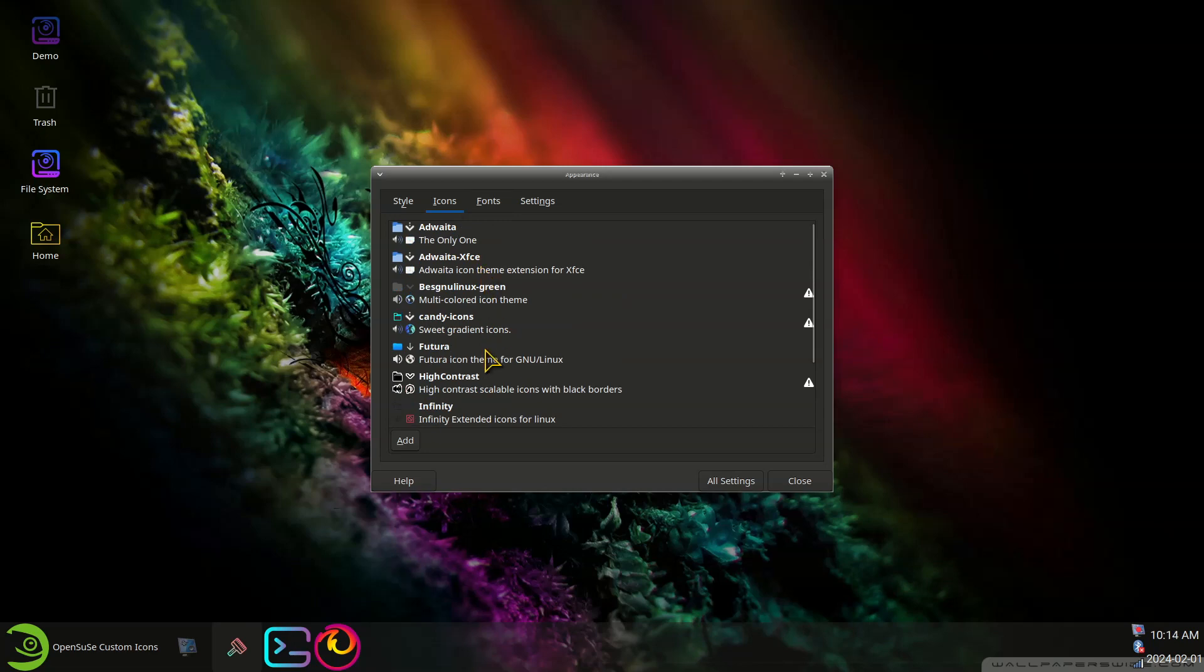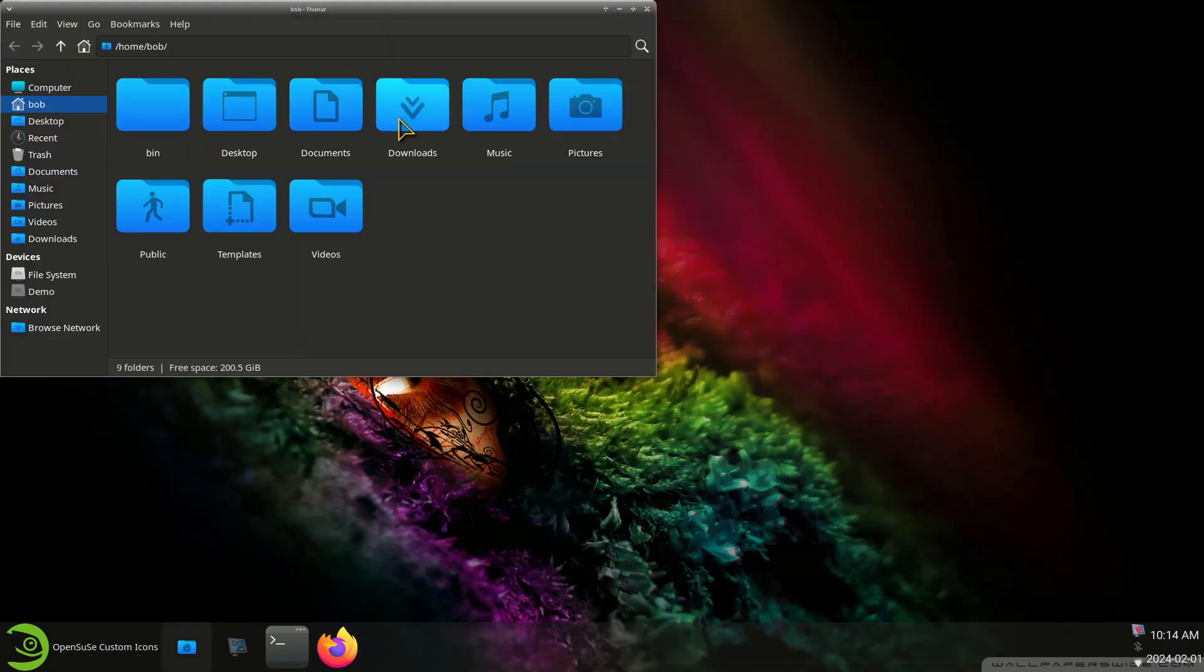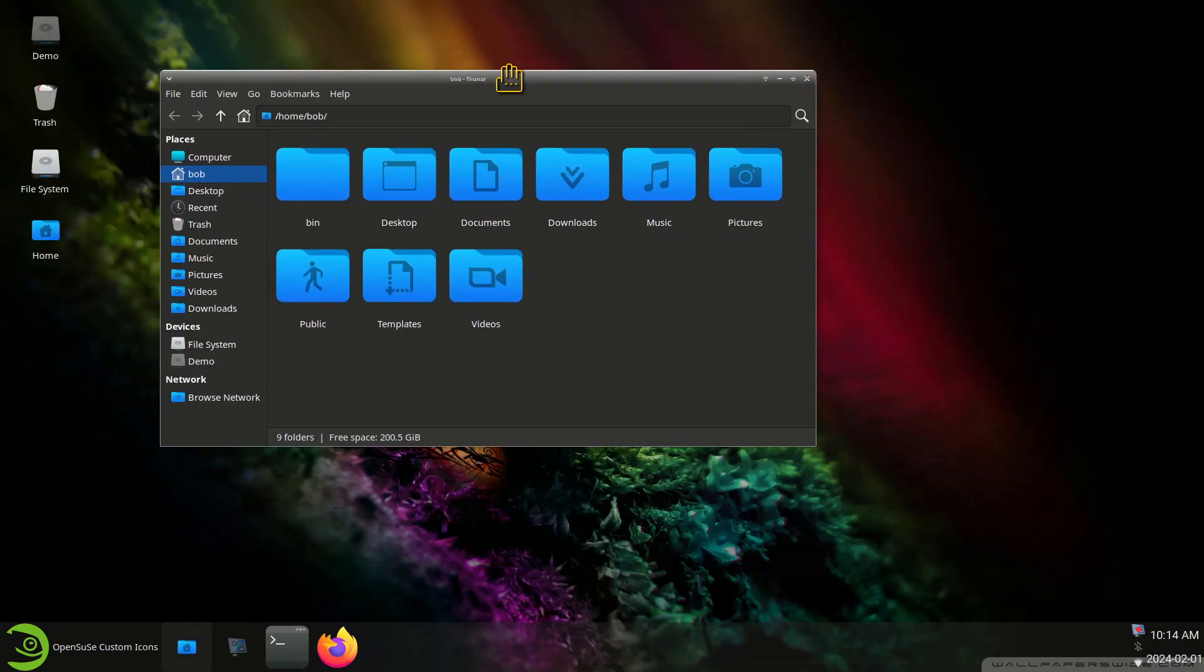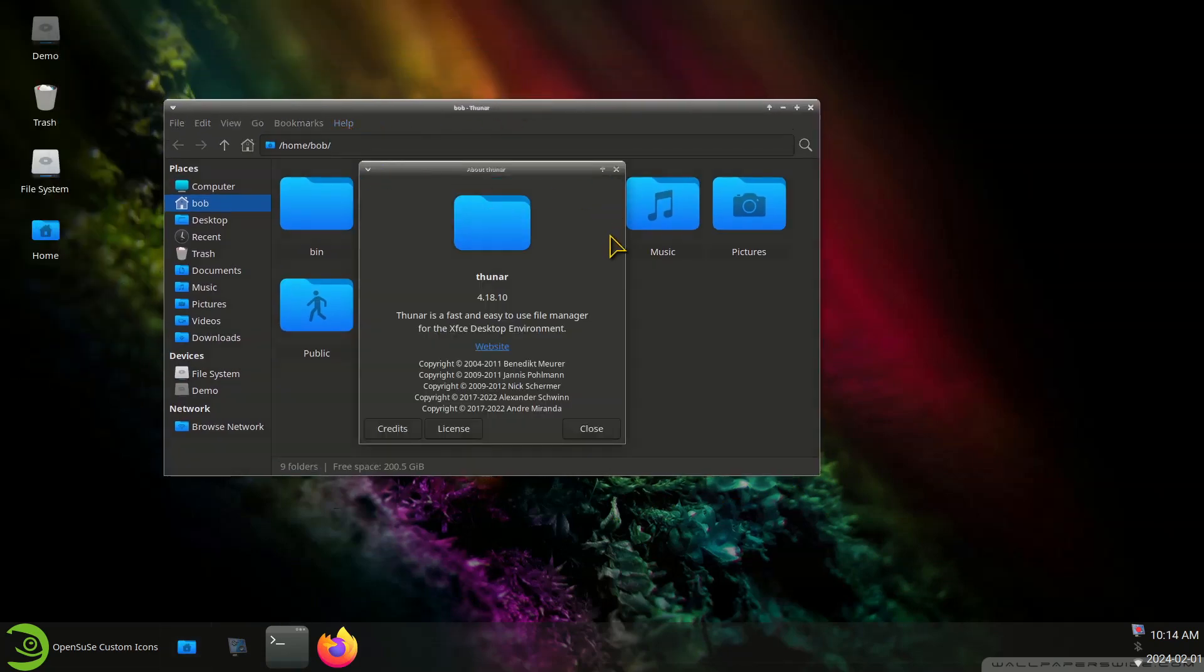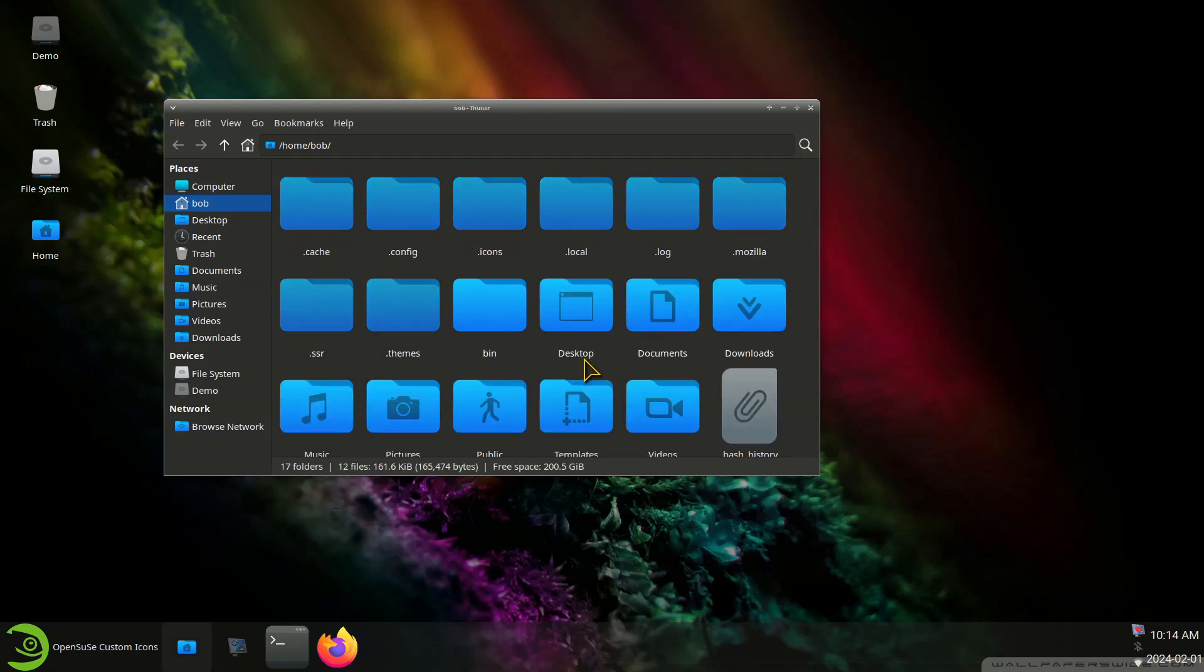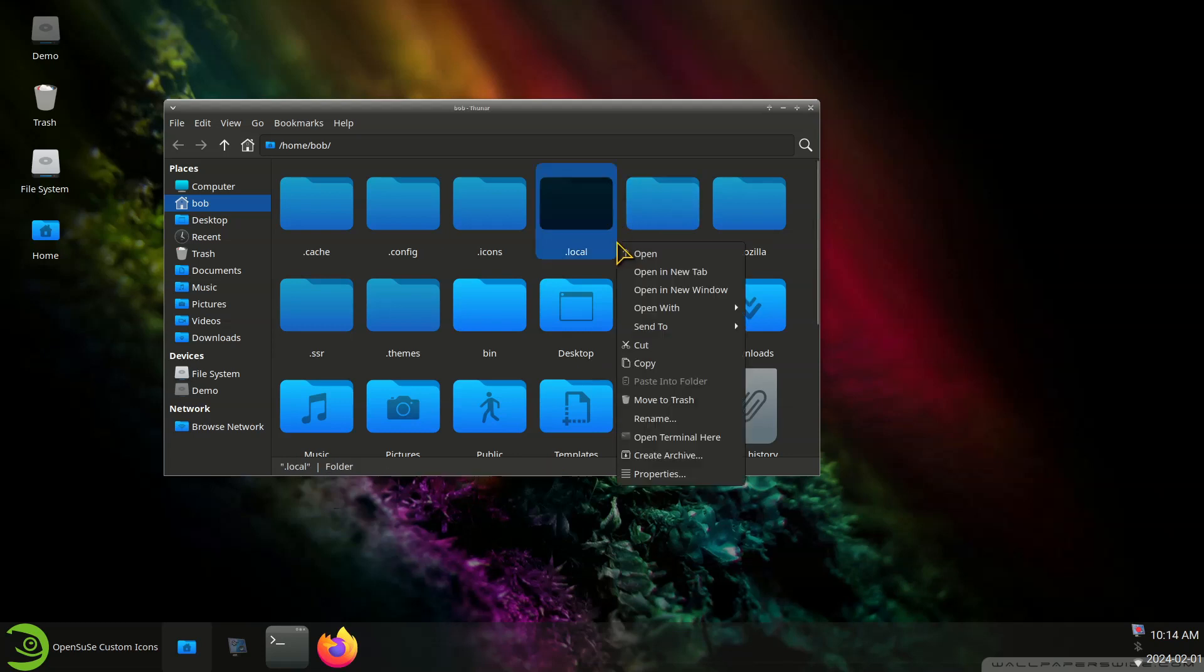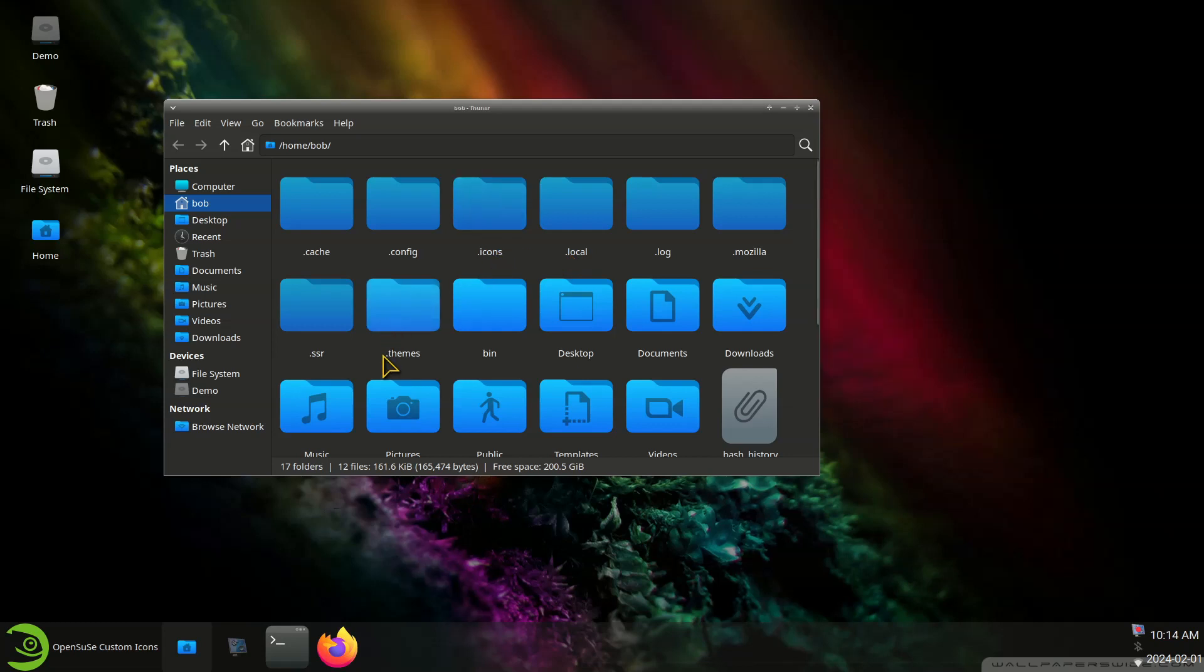I am going to switch to Futura for a second. All right, Thunar, your file manager. Bob is our user for today, it's just a made up name. So Control H to get into hidden. So I created a folder, right click and create folder .icons. I also did a .themes.